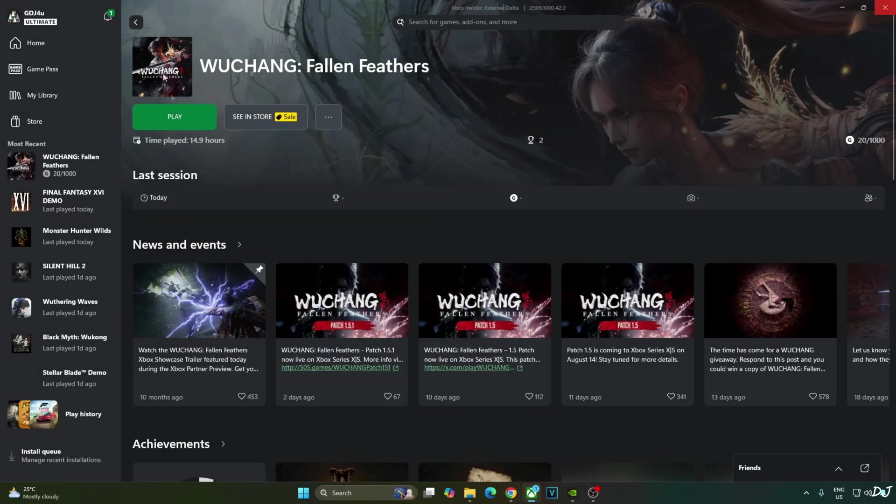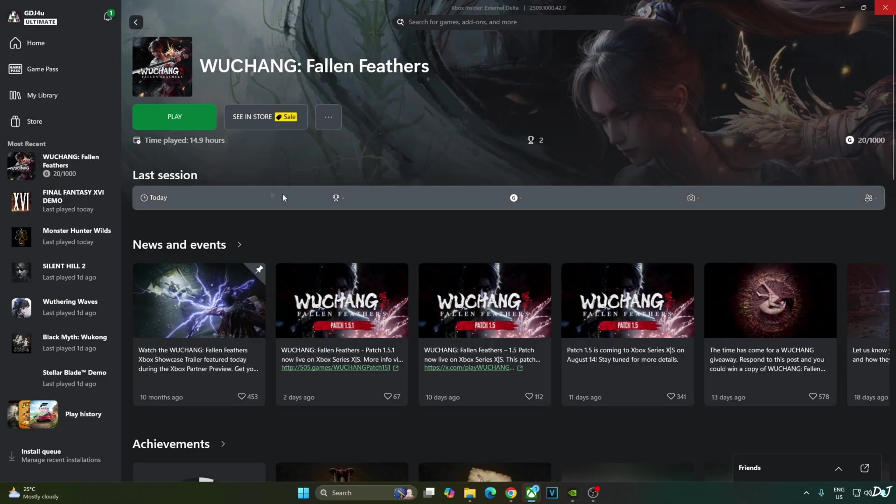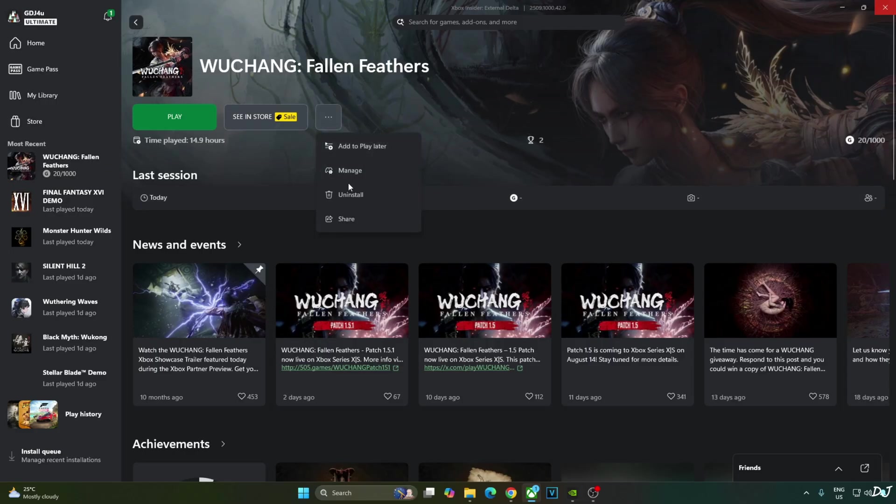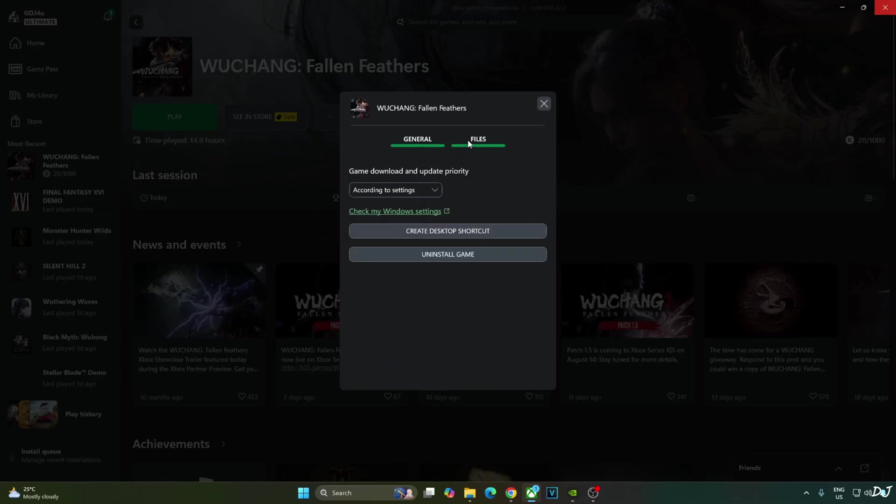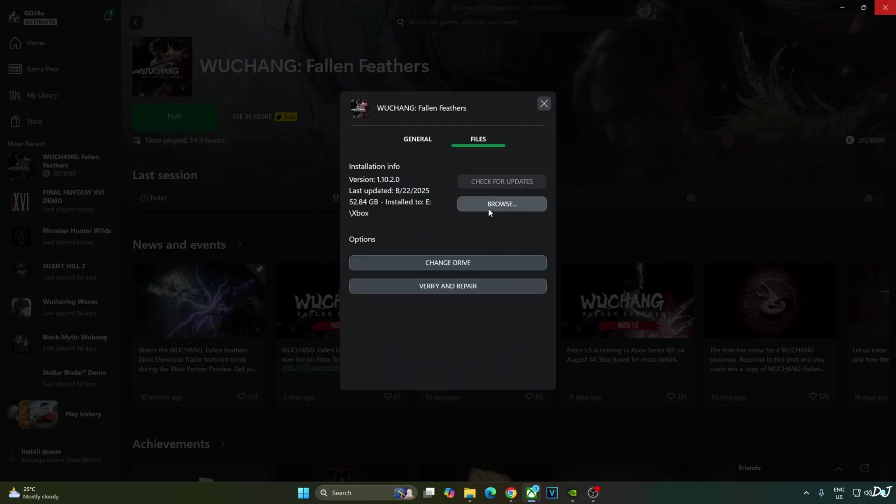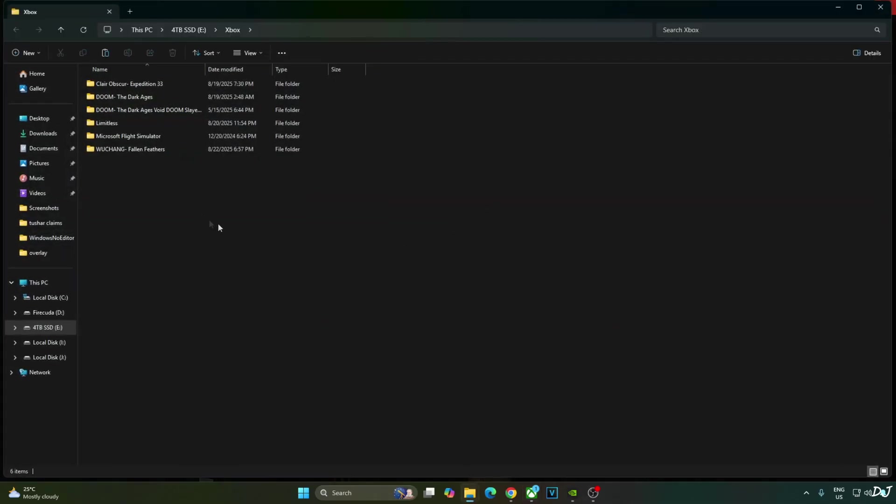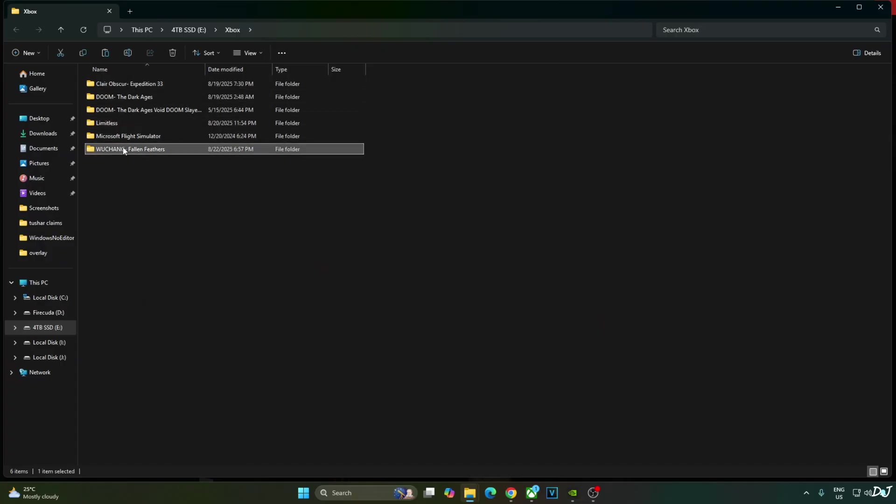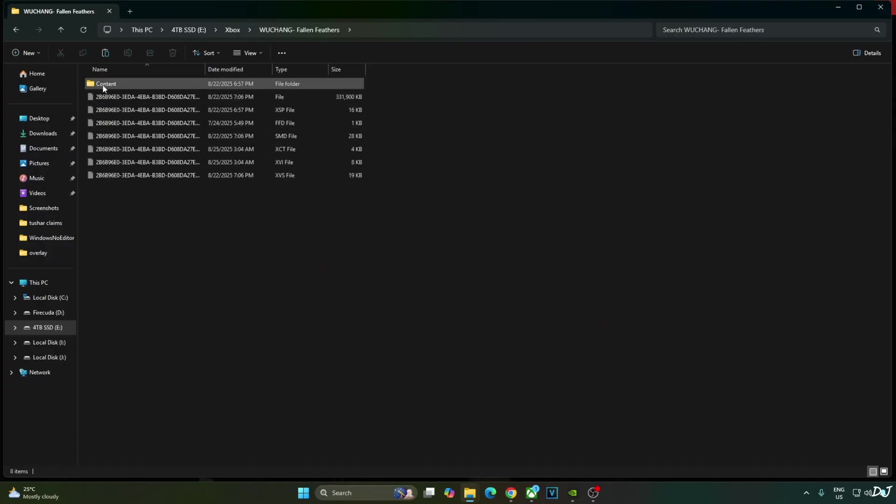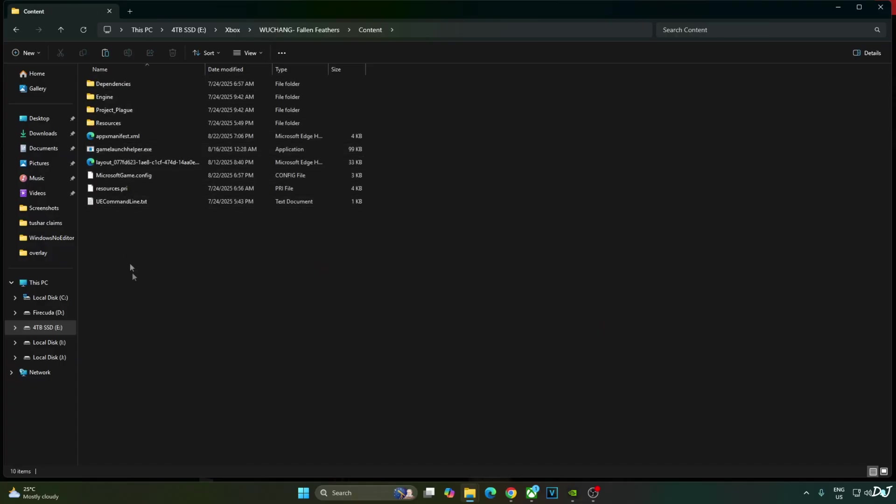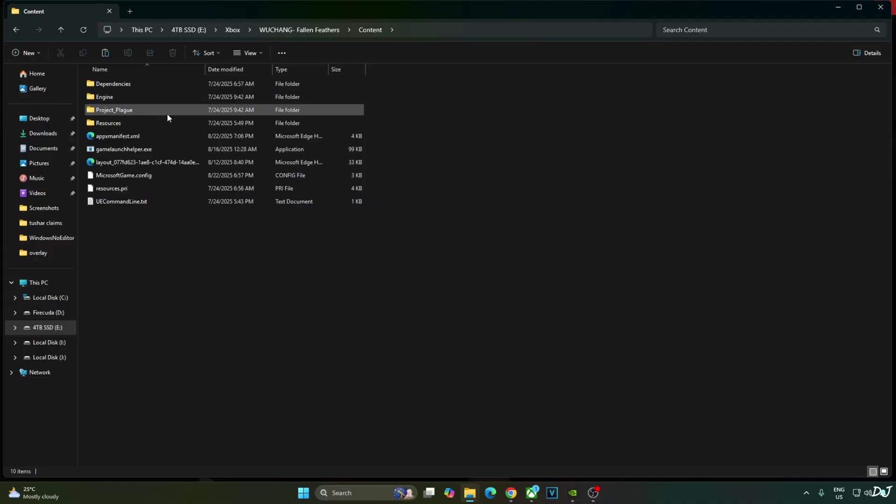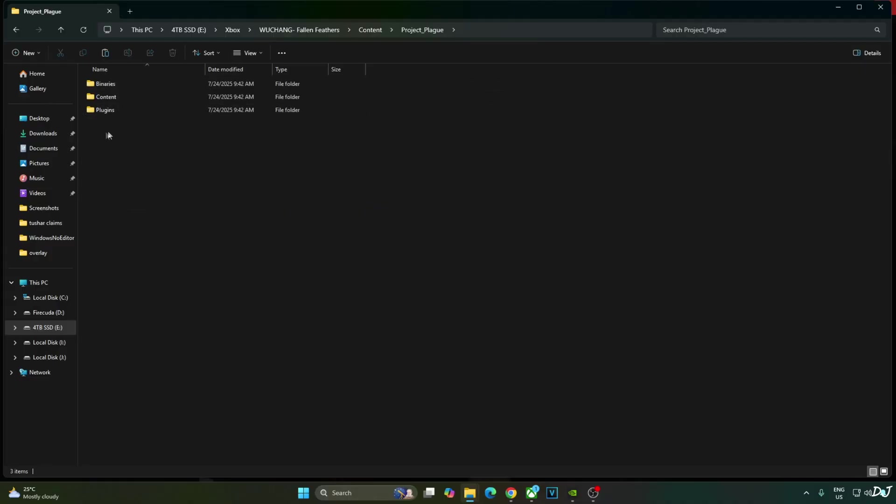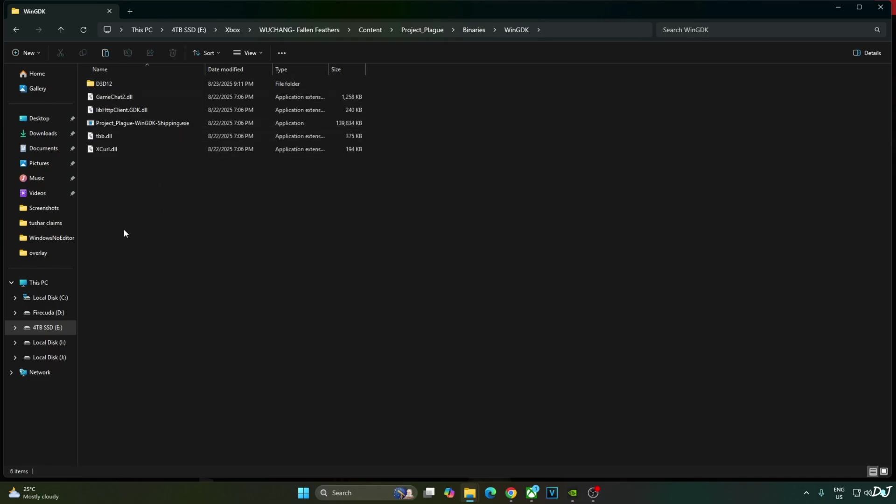Open Xbox PC app. Go to your library. Select Wuchang. Click on the three dots here. Click on Manage. Click on Files. Click on Browse. Open the game's install directory. Open Content folder. Project underscore plague folder. Binaries folder. WinGDK folder. Paste everything here.